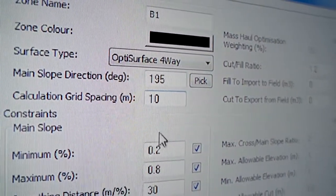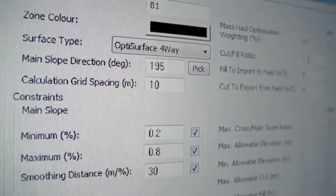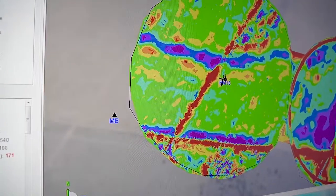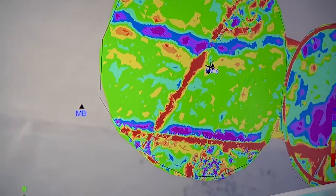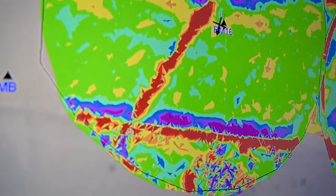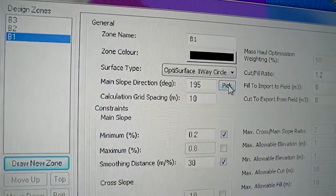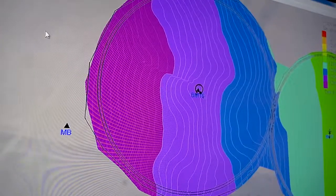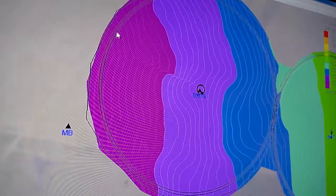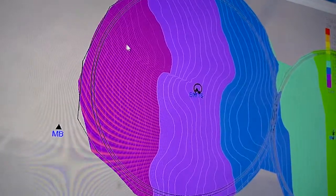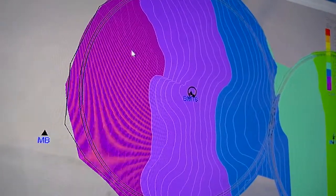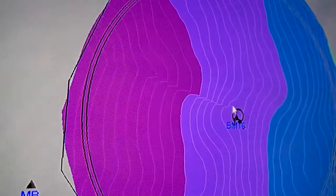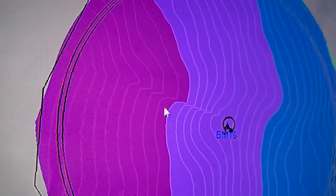The four-way design is mostly suited for unfurrowed fields and it allows water to drain out of the field in any possible direction. A circle drainage design is specifically for center pivot fields and allows furrows to be created along the center pivot tracks, with water draining out by the center pivot road.